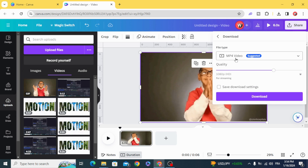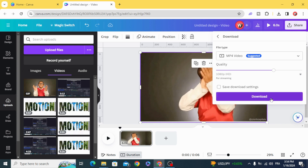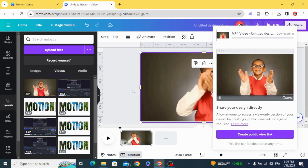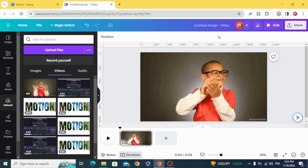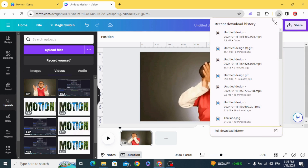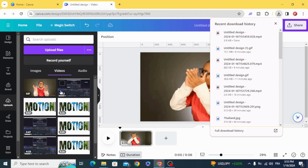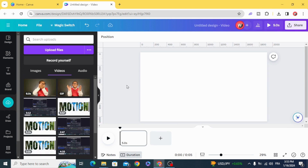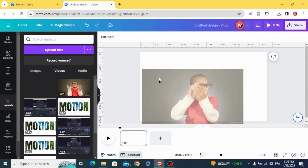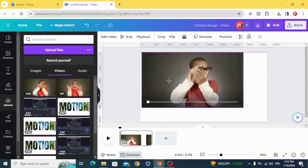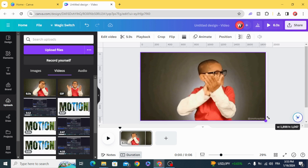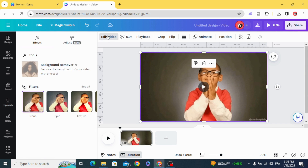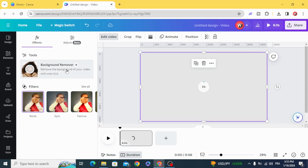Download it as video, then upload it again. Drag it to the timeline, resize it, and then go to edit video background remover.